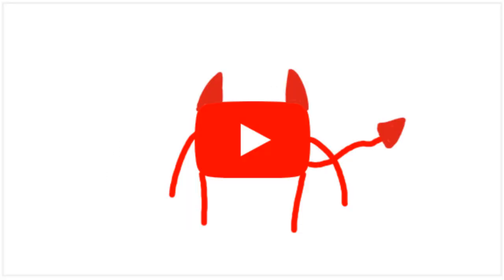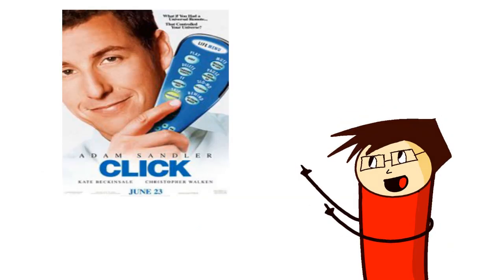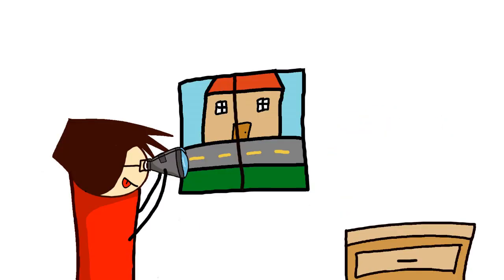One time I ordered a drawing tablet in order to make my YouTube videos and I saw that the two-day shipping was only ten bucks. I'm like hell yeah, click. And there I was waiting patiently for two days and the two days passed and I didn't get my tablet.